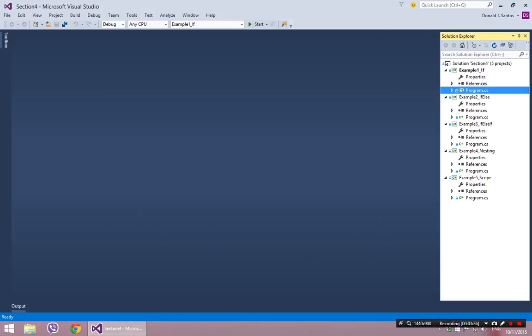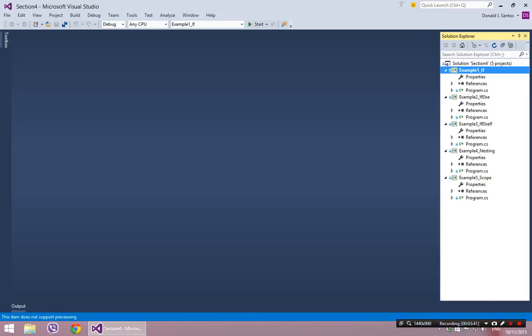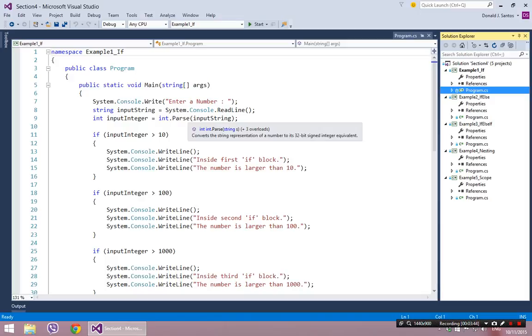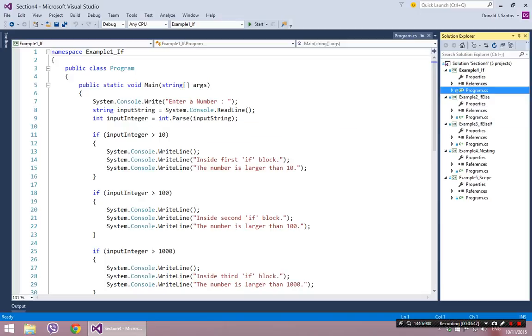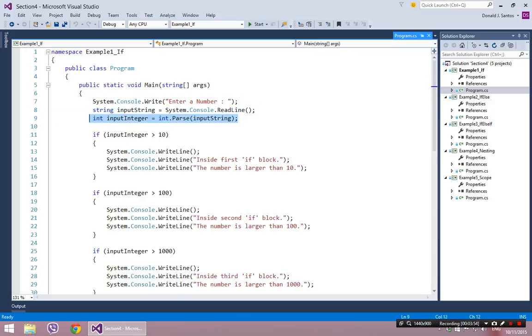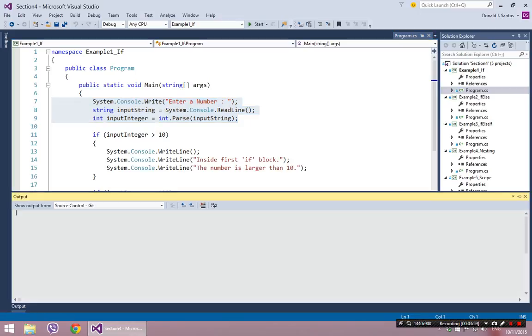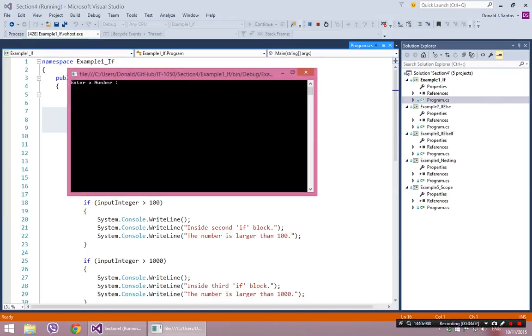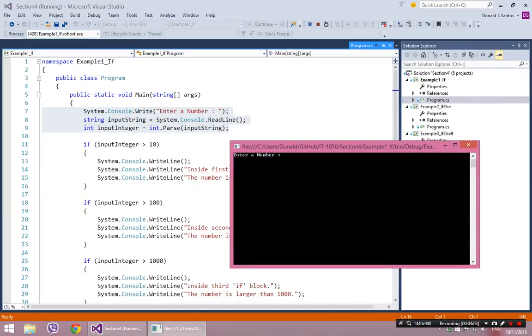Now getting into example one, this is just a pure if statement example. Let's see what we have going on here. We have writing to the screen enter a number, and then we read a string from the user, we turn it into an integer. So basically we've got a number from the user. Let me just run this and we can play along with it. So it says enter a number, I'll type in the number 50, or how about 40.